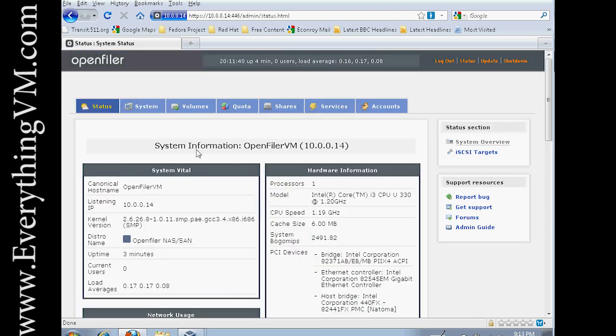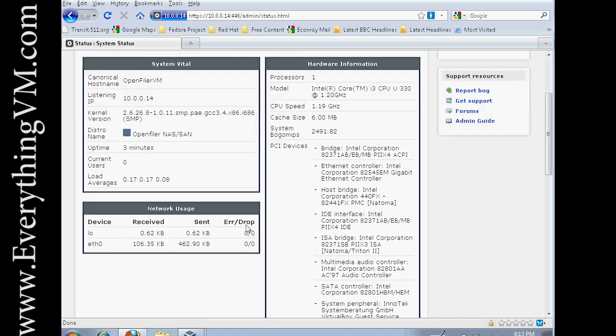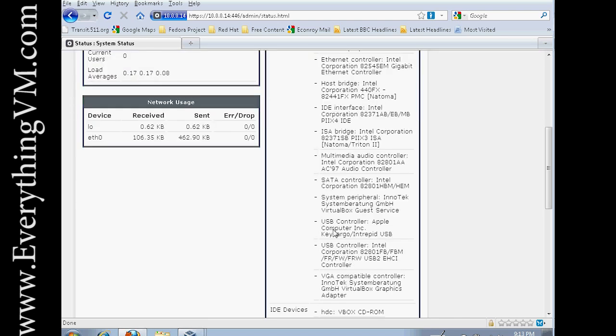Here's the status menu. Here's where you can see the kernel version you're running. You can see OpenFiler has been up for three minutes. You can see the hardware information on your machine, etc.